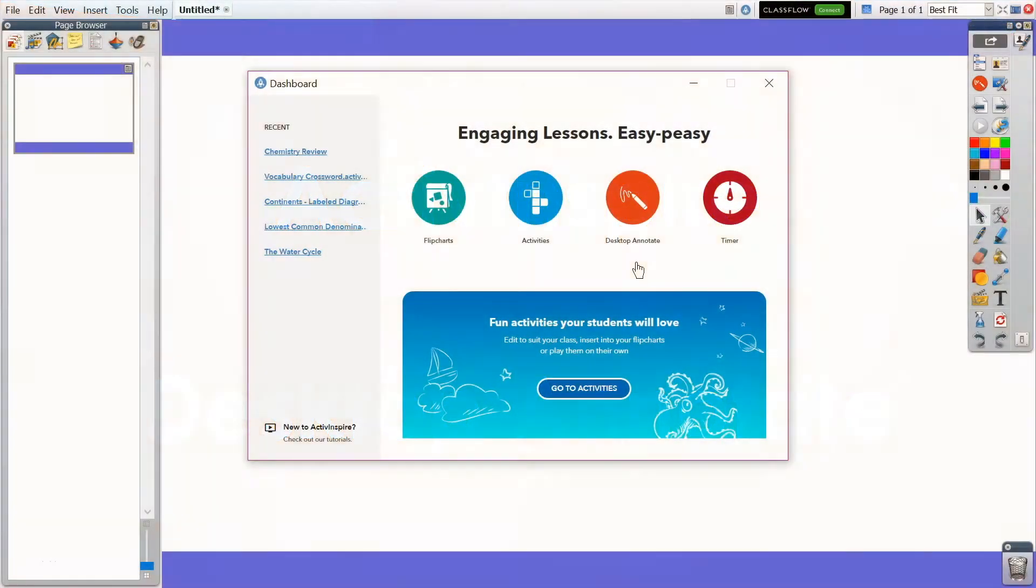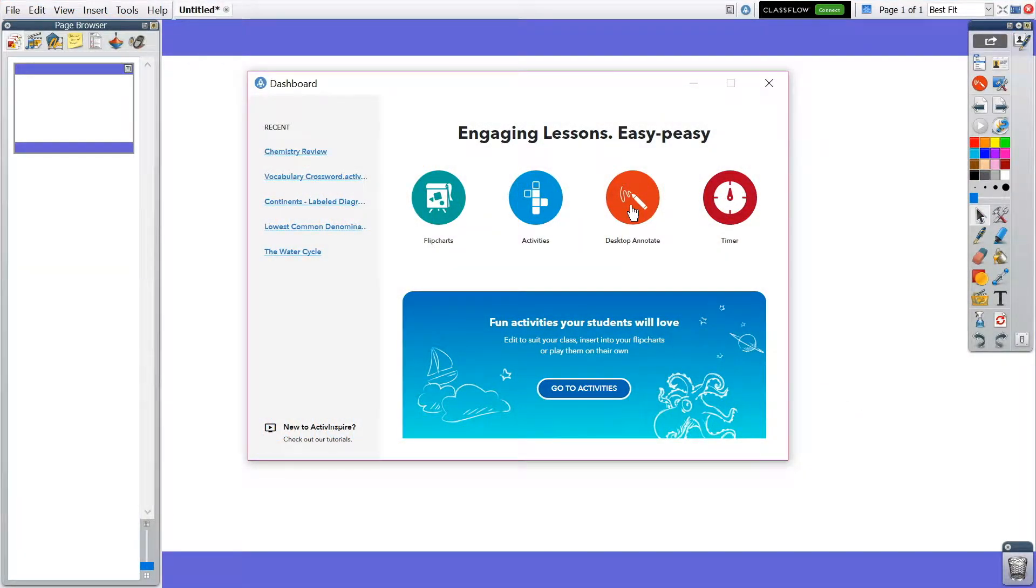ActiveInspire's Desktop Annotate tool provides you seamless interaction with existing resources, websites, and more.